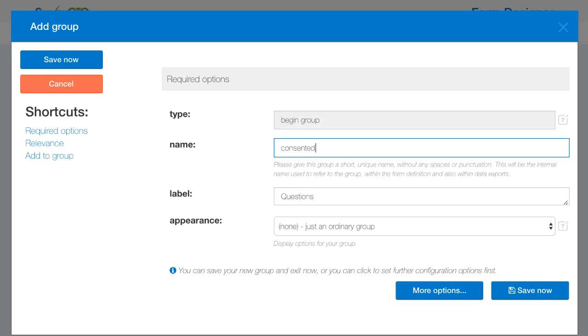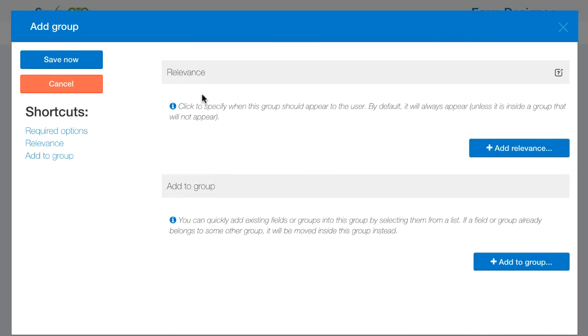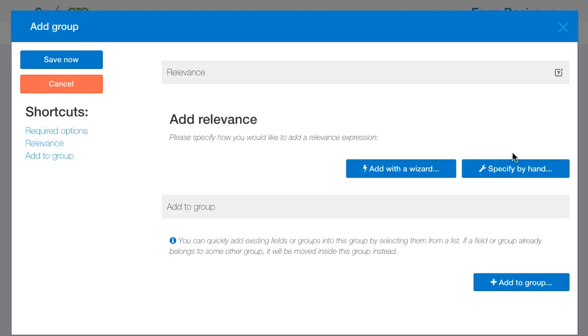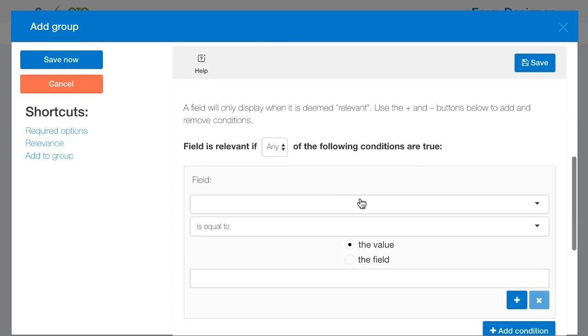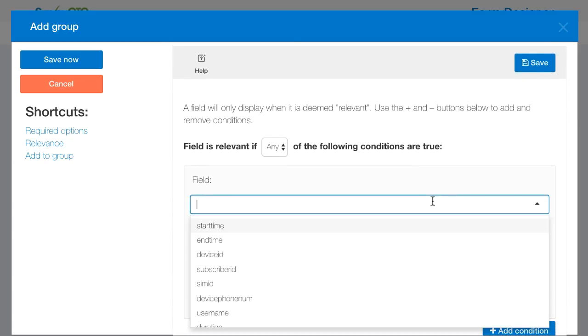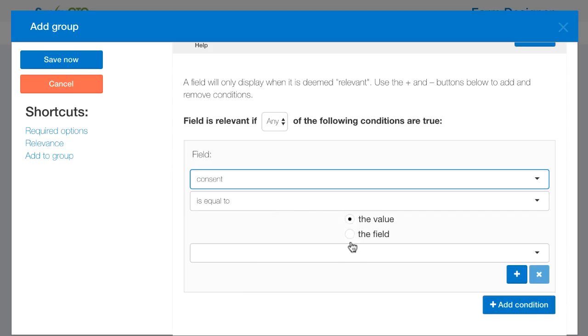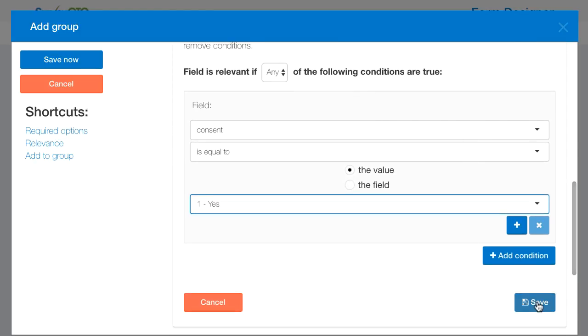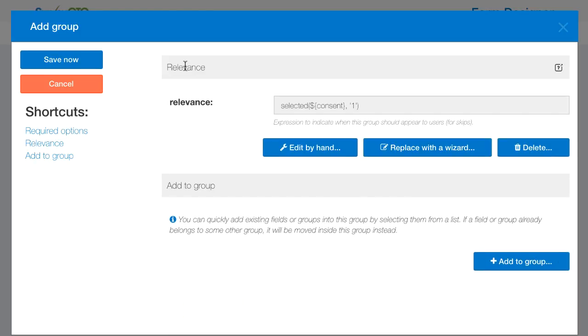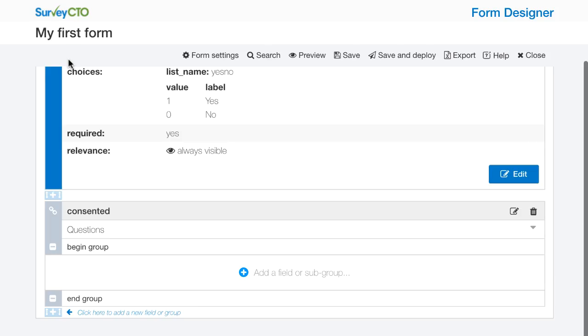I'm going to name this group consented and here I am going to click more options. One set of options concerns when this group of questions will appear. This is relevance. I'm going to add relevance and I'm going to add with a wizard. Here I'm going to say I only want this to show up when my consent question is equal to yes. I'm going to save that. And we see now that a little expression has been created for me. This is the expression that if I were to download the Excel version of this form I would see in the relevance column. I'm going to save that now.